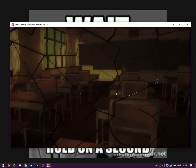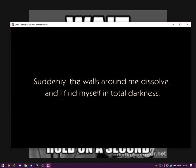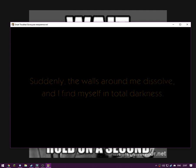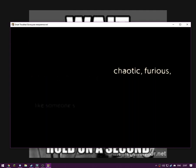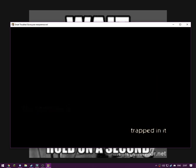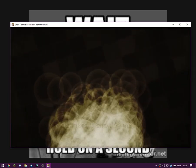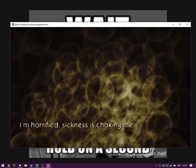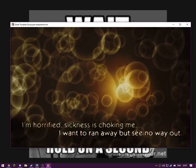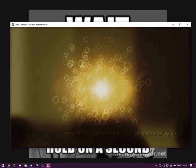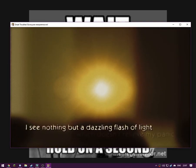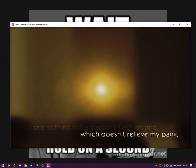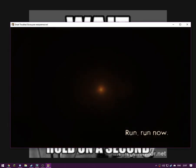See, I actually know the meaning behind that. I will try to reach it. Suddenly, the walls around me dissolve and I find myself in total darkness. I hear water splashing, chaotic, furious, like someone's trapped in it. And I can't get out. I'm horrified. Sickness is choking me. I want to run away, but no way out. I feel nothing but dazzling and flash a light.